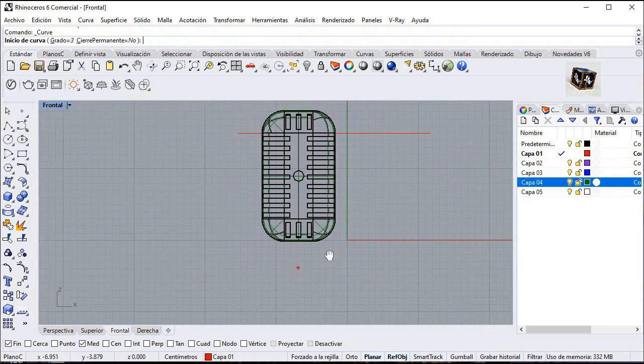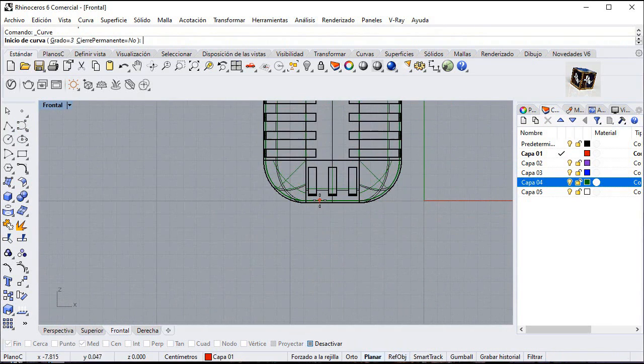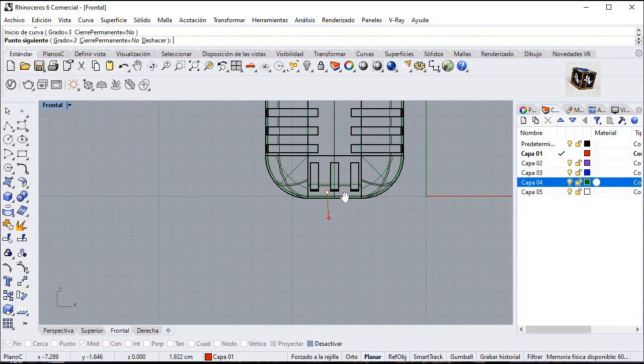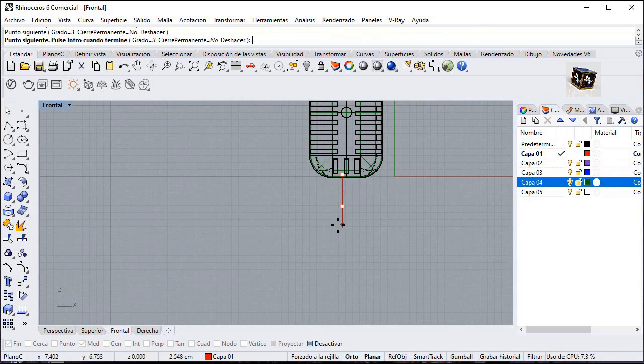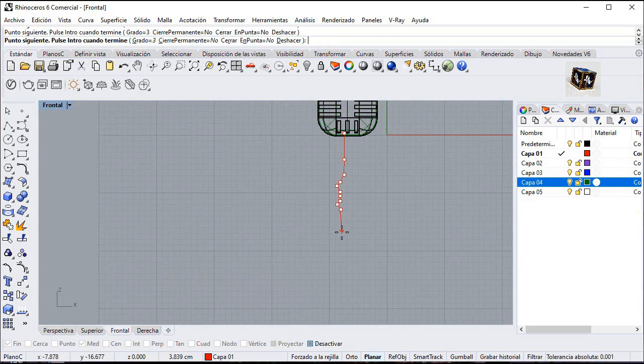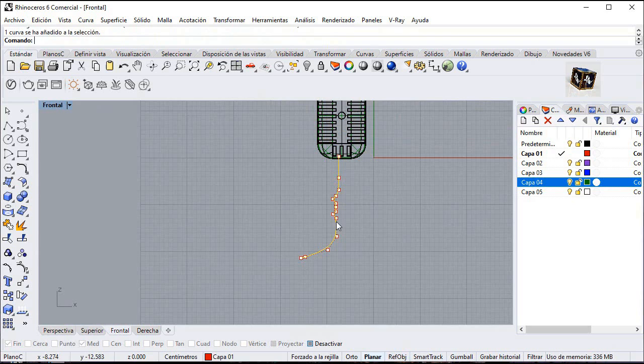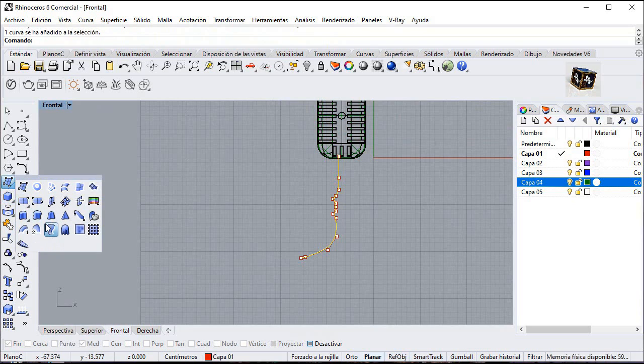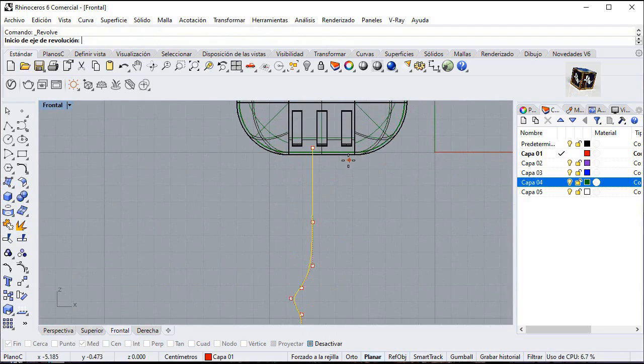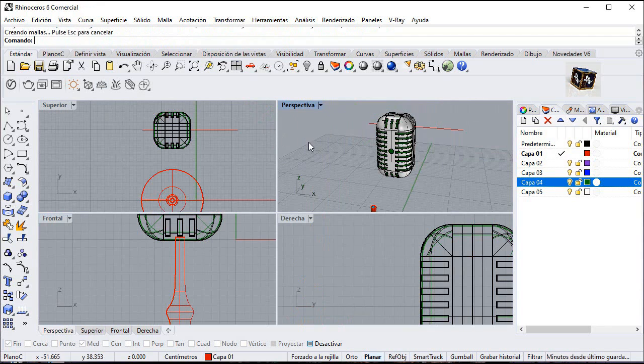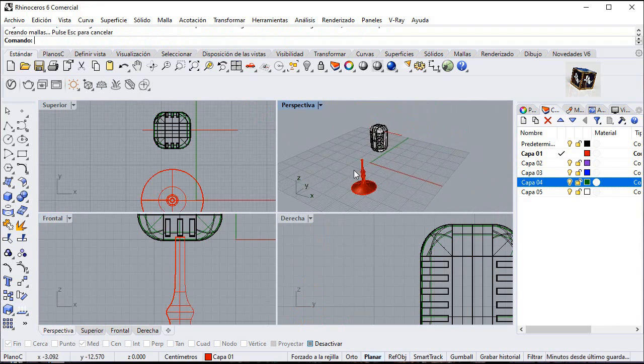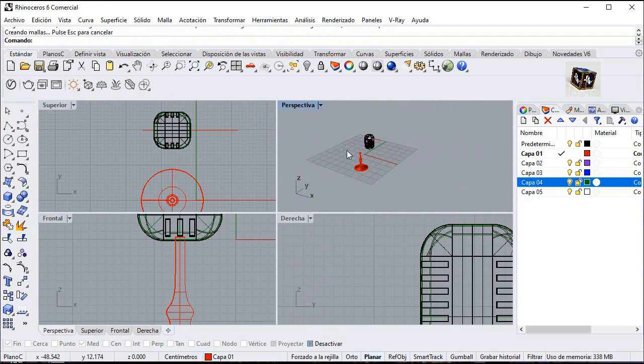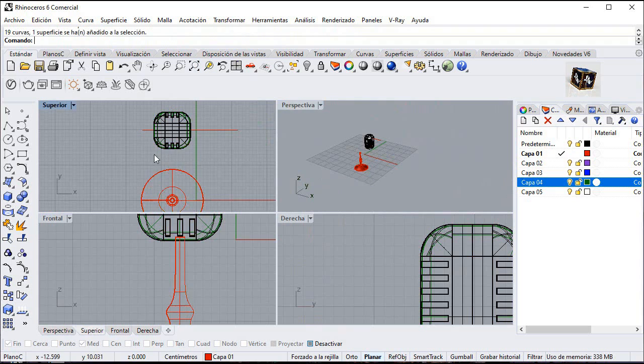Go to curve icon and create a curve like this. Go to revolve. From midpoint. Full circle. You can move this object.